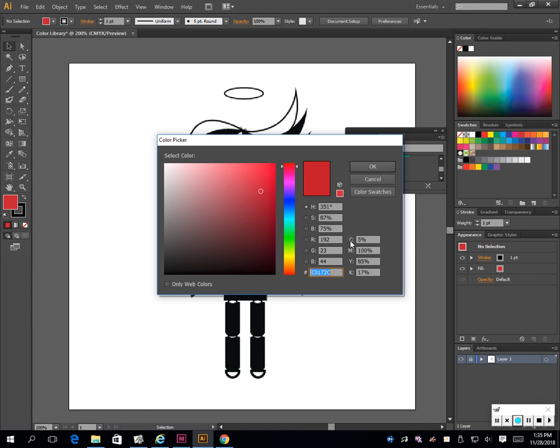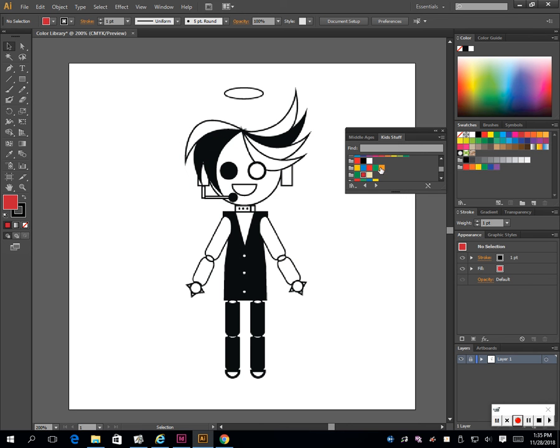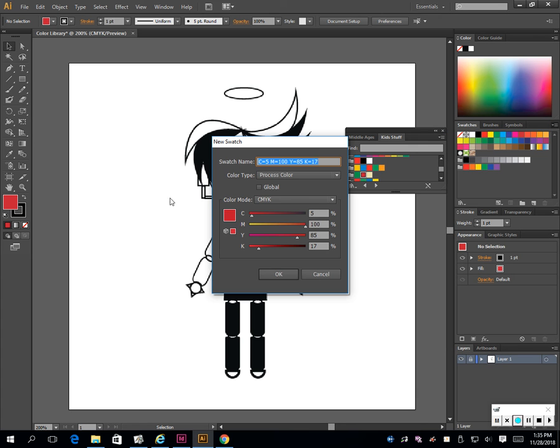Then the CMYK values - 5, 185, 17. I know it says percentages but it's still just the number. So what you would do is write both sets in your visual journal for your inspirational color for your character. Then once you have that, do new swatch and make sure these are the same values.